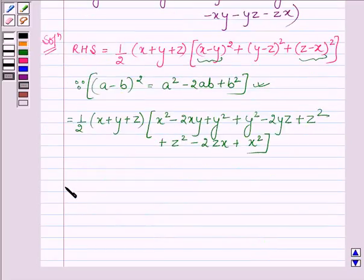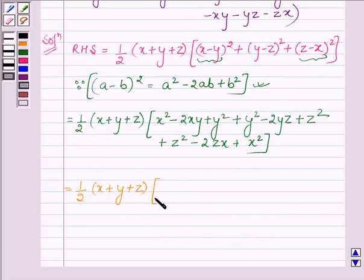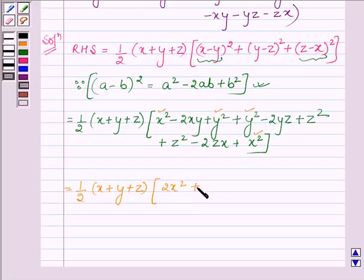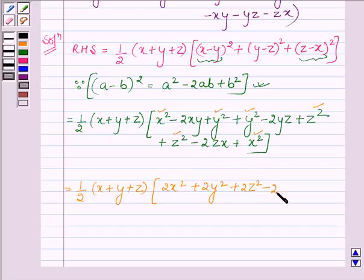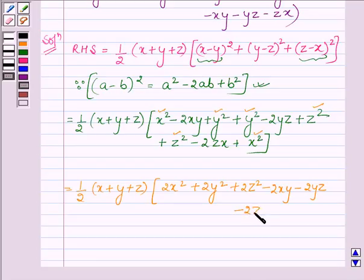This is further equal to half into x plus y plus z. Collecting like terms in the next bracket: x square appears 2 times giving 2x square, y square appears 2 times giving 2y square, z square appears 2 times giving 2z square, and then we are left with minus 2xy minus 2yz minus 2zx.